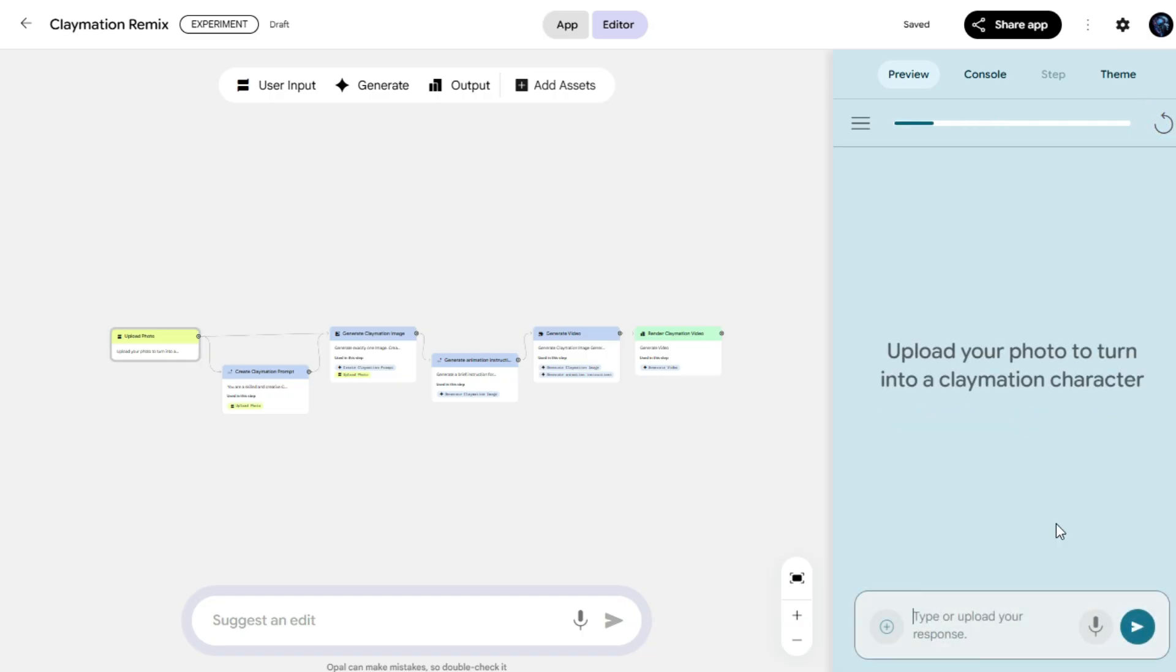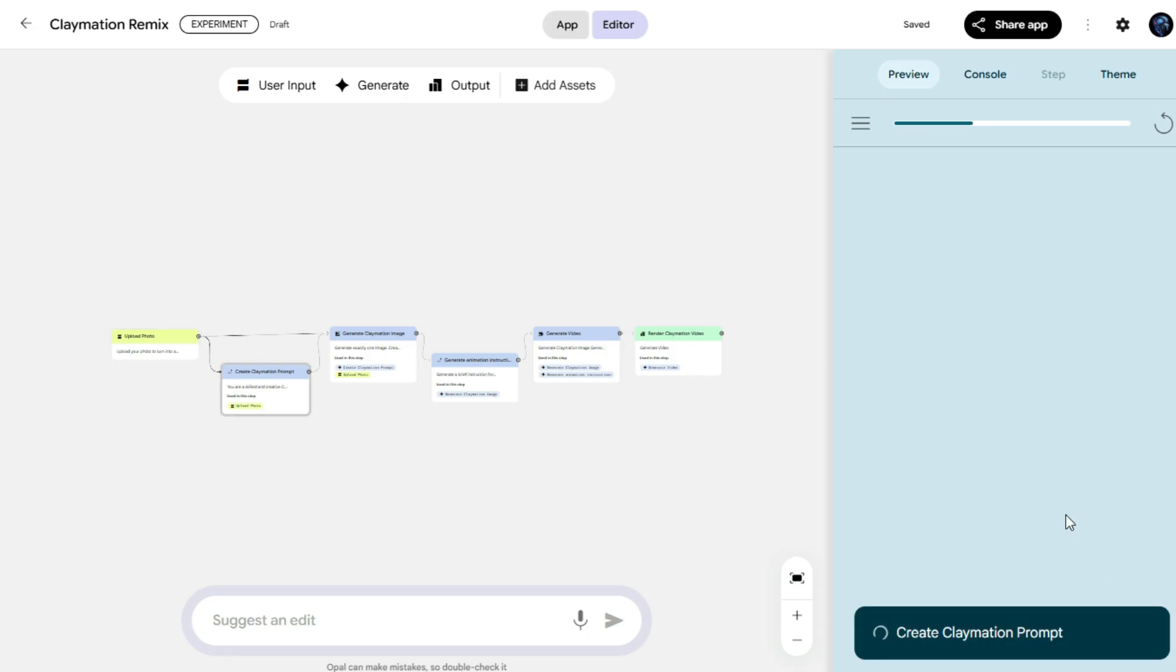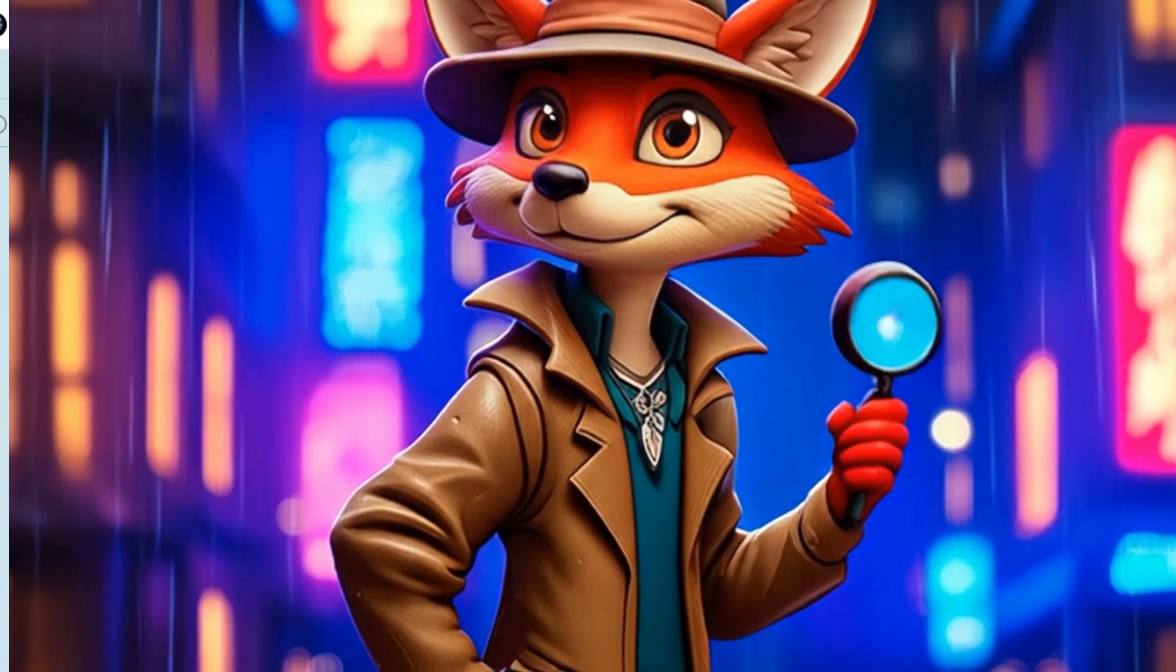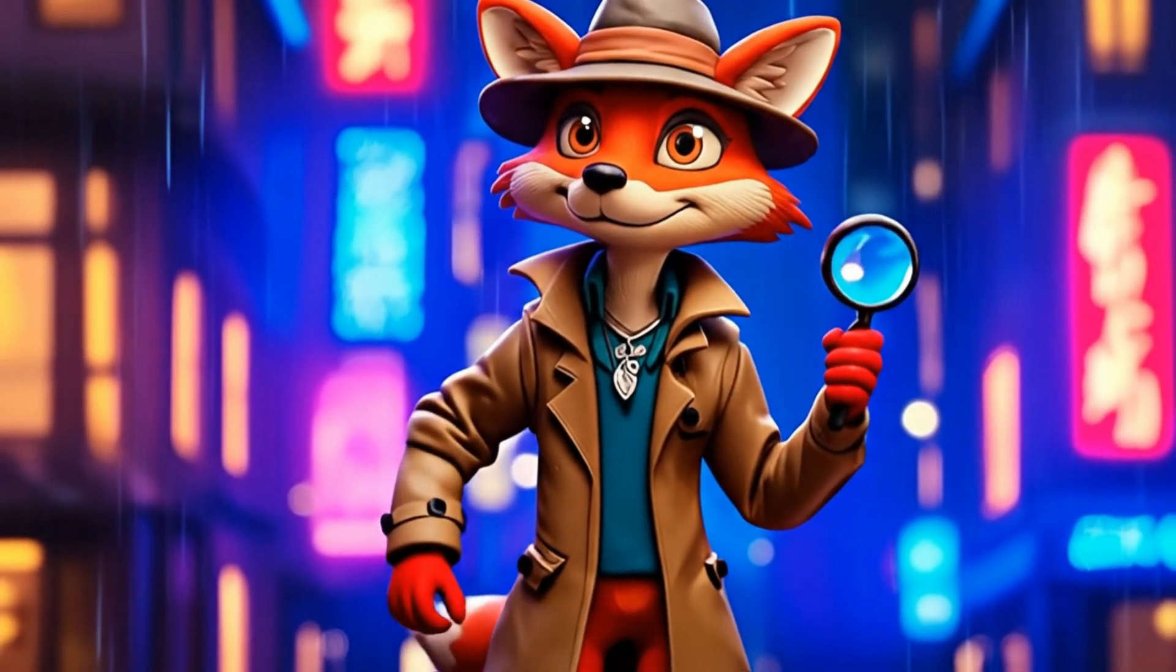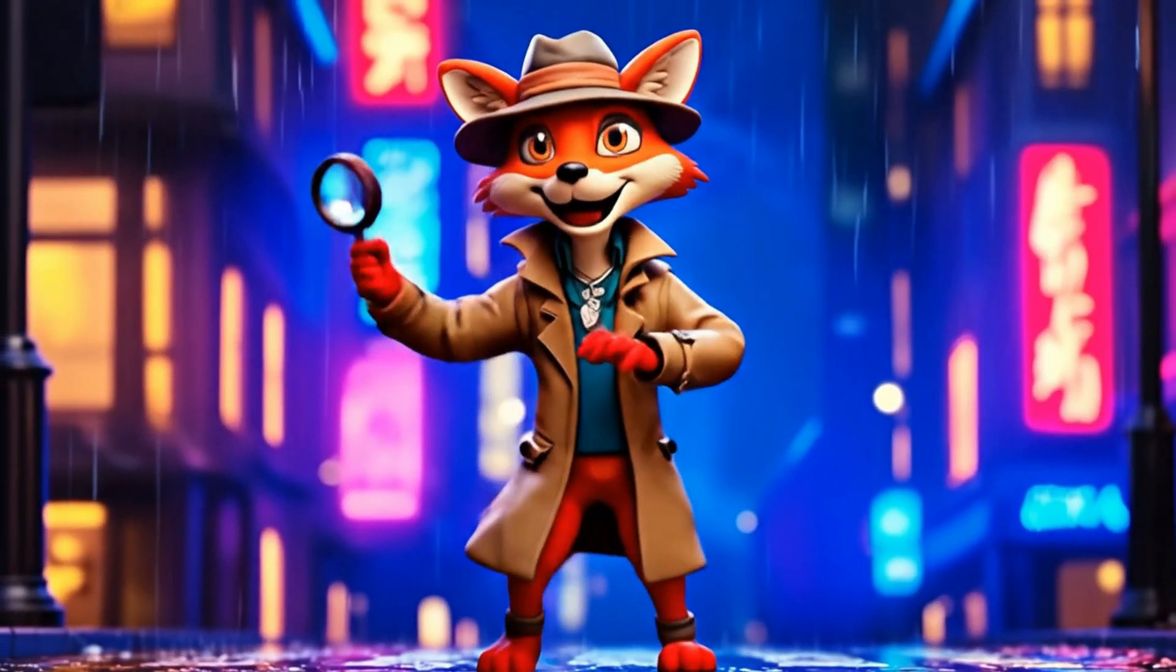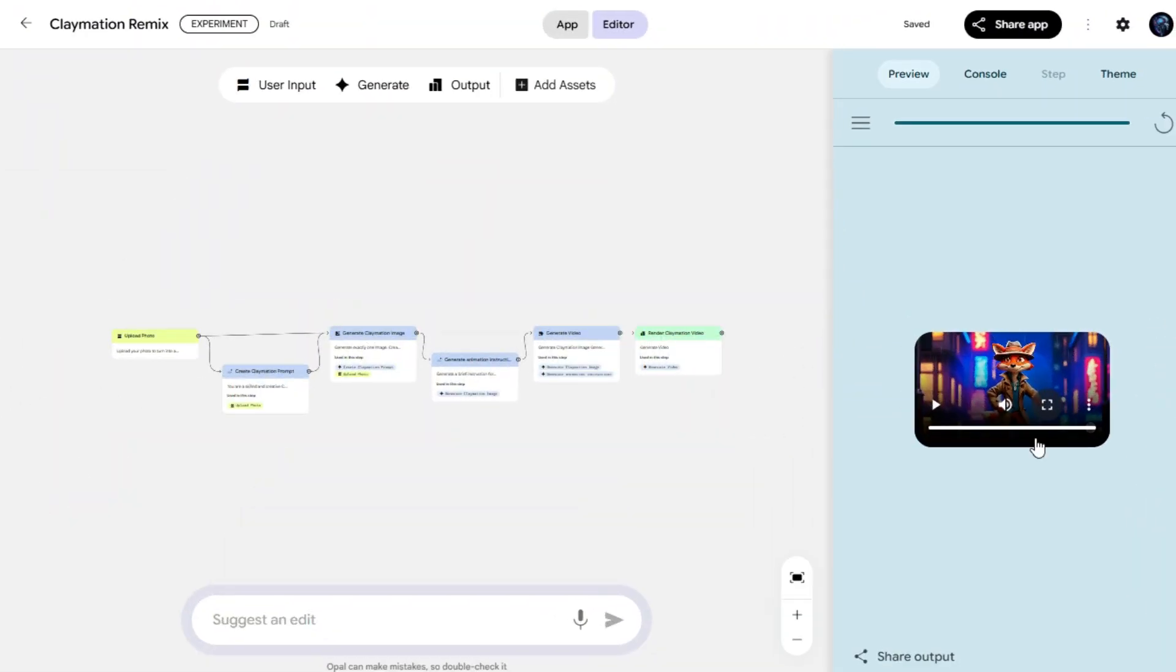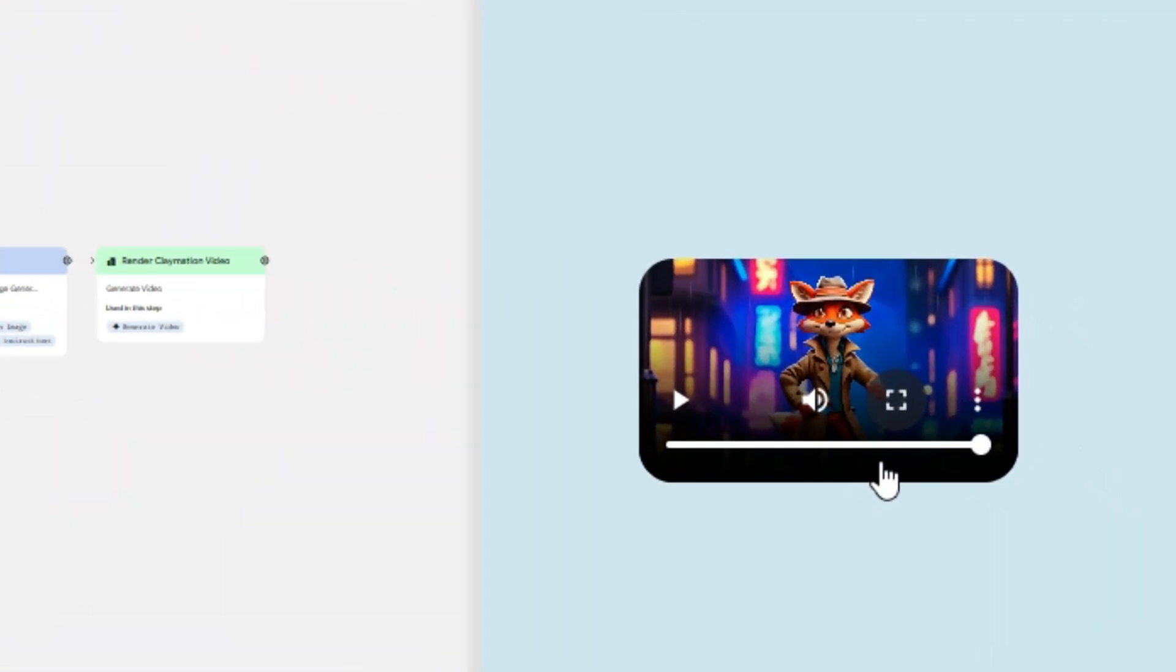Now let's click on start, then upload a new image for our next Claymation video. Once the upload is done, simply click send to begin the process. Now that the process is complete, our new Claymation video is ready. Let's hit play and check it out. The movement is fantastic and the AI models behind this app are truly doing an incredible job.